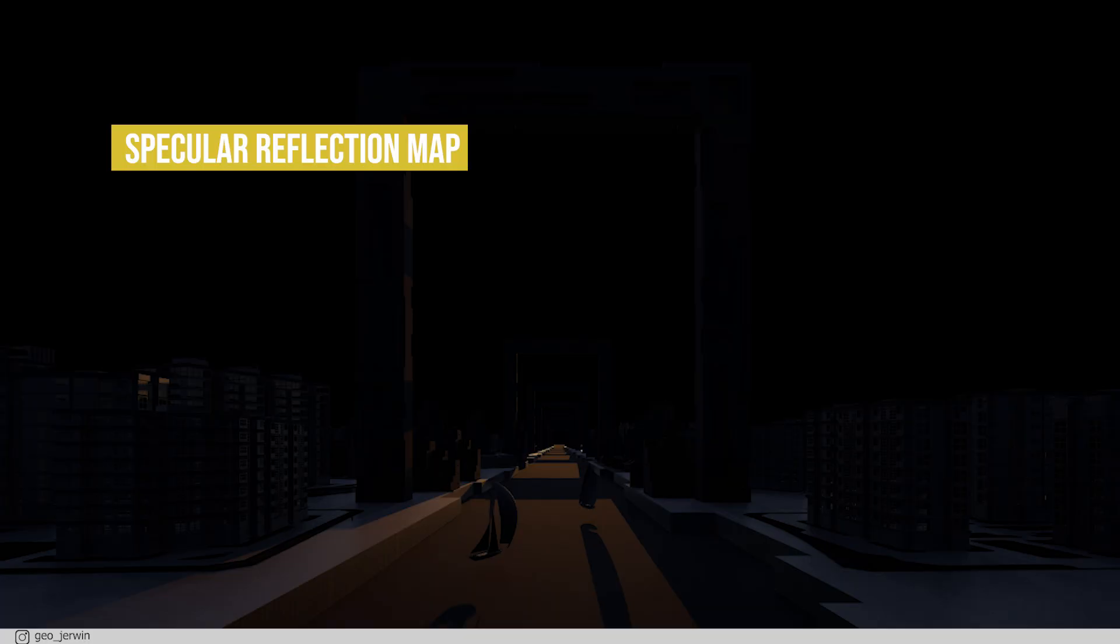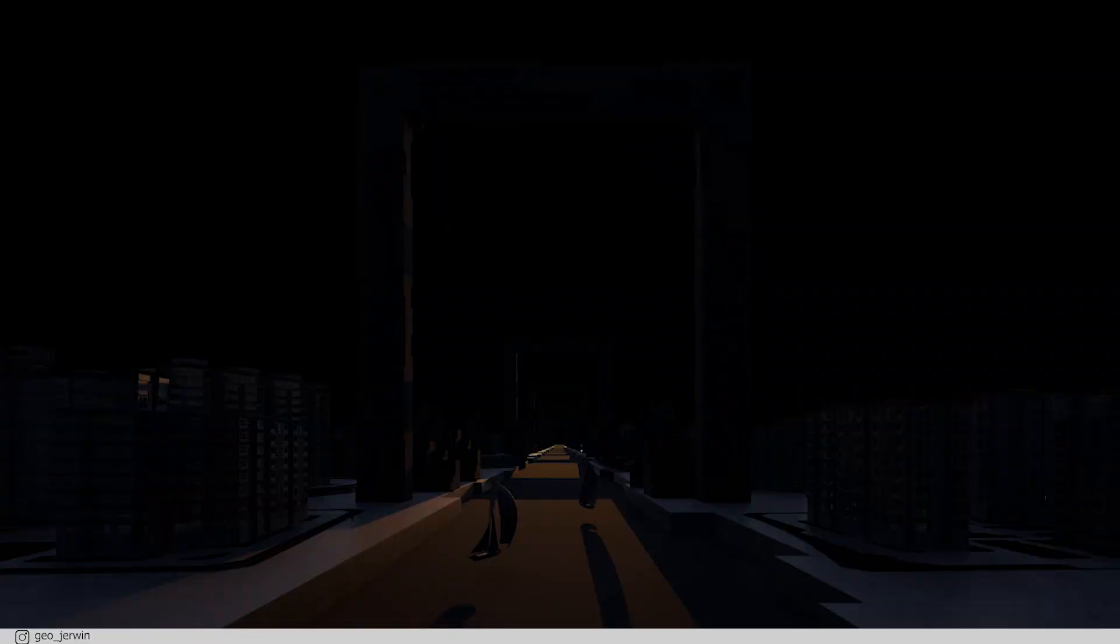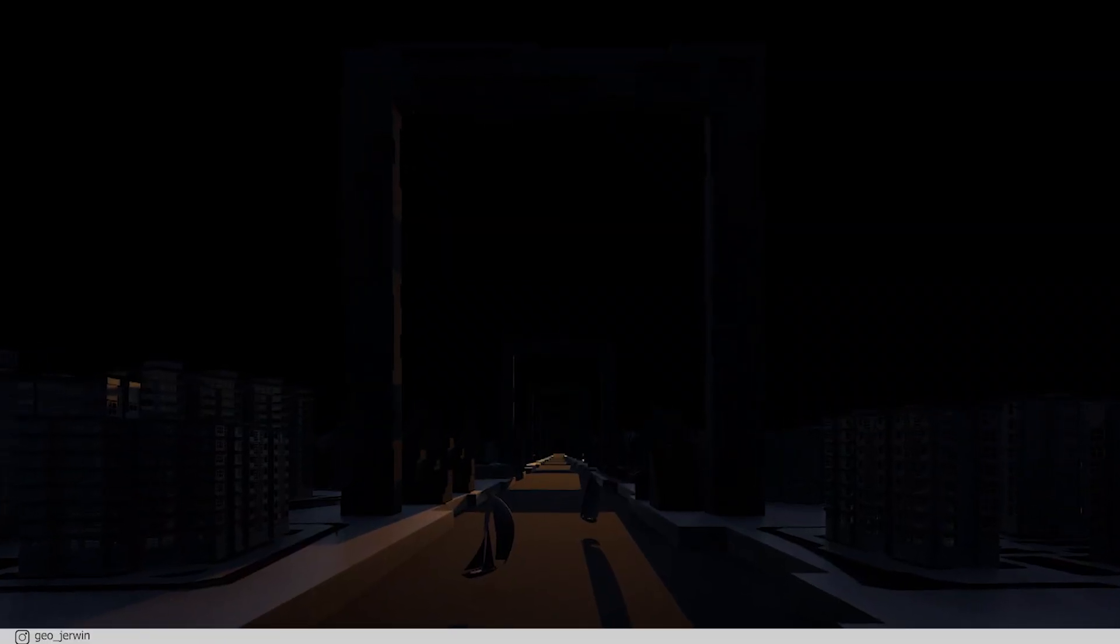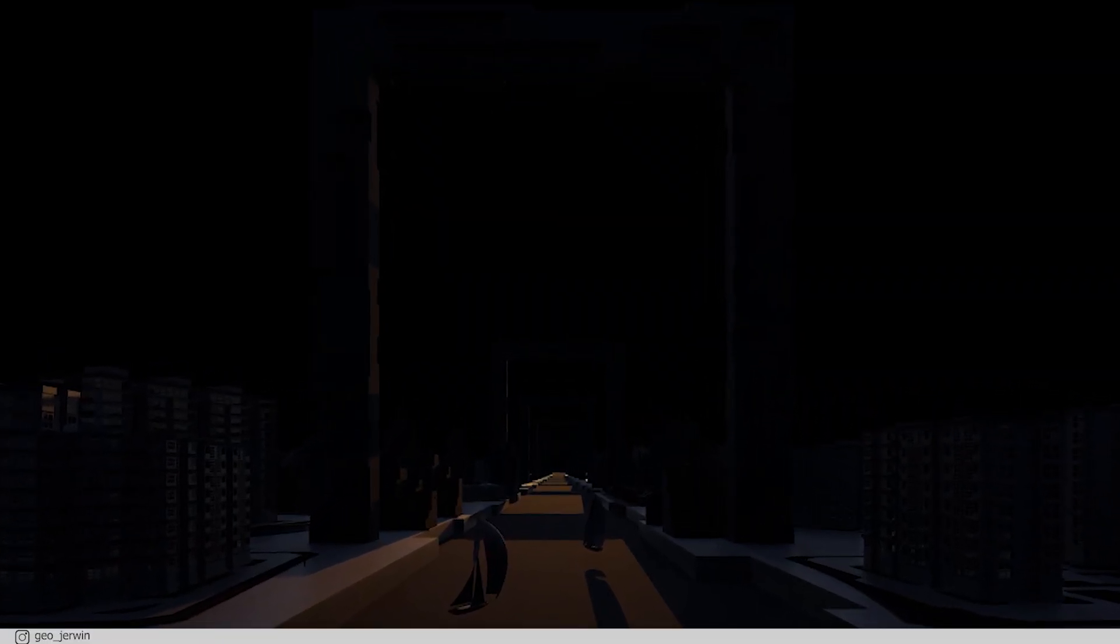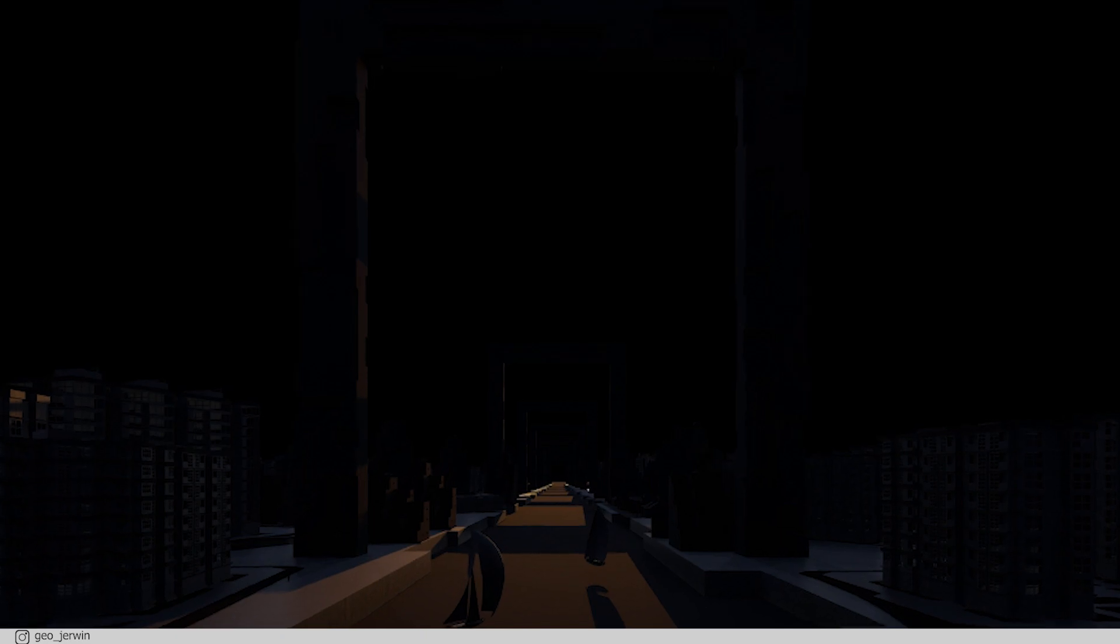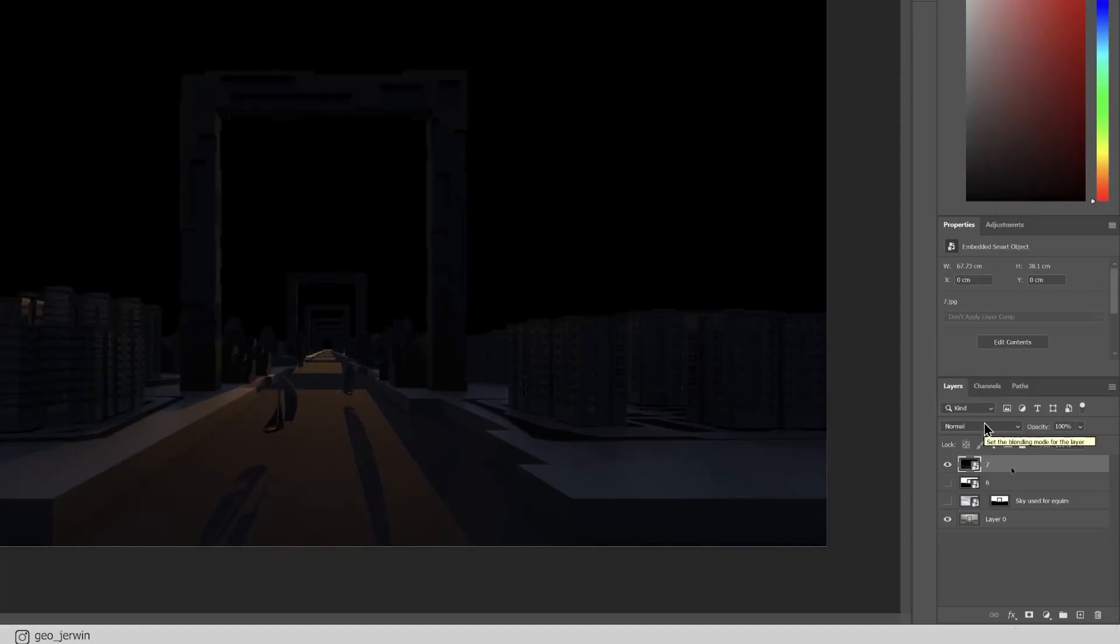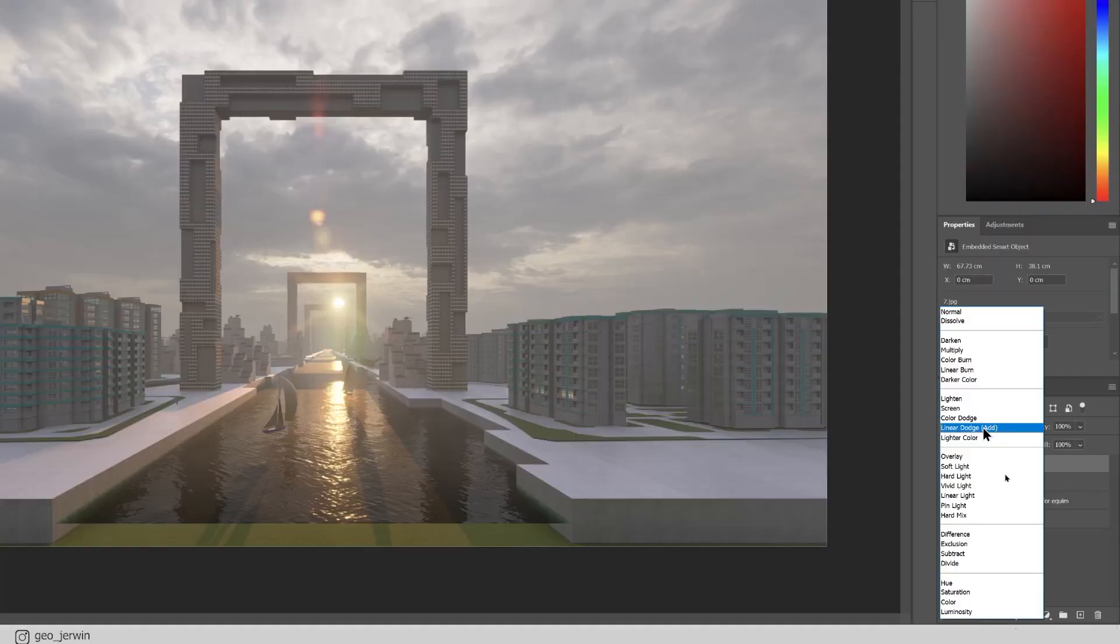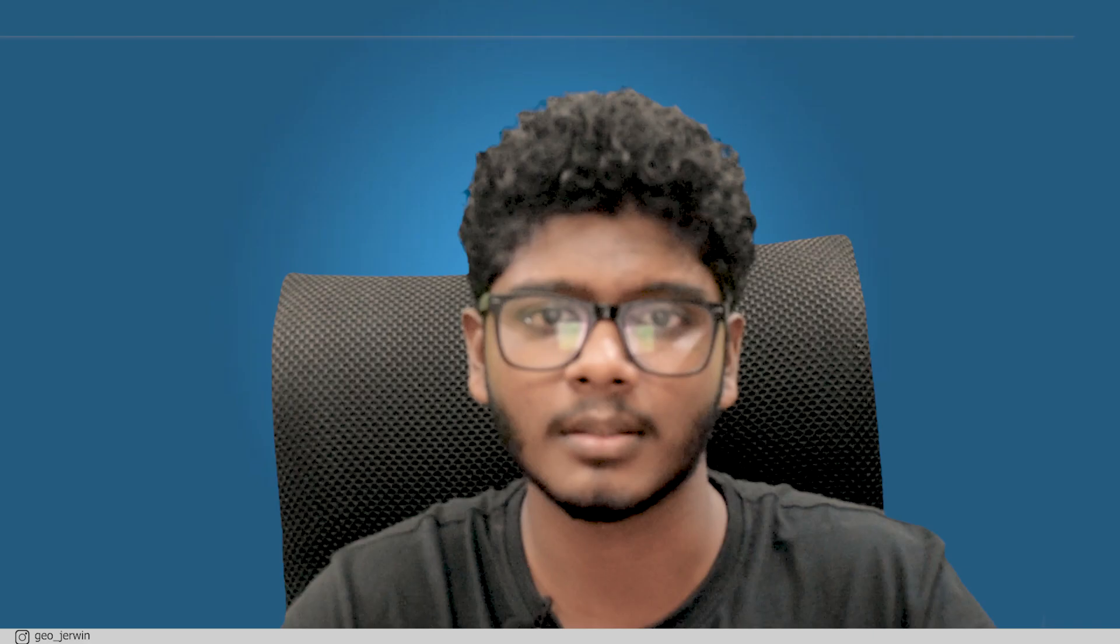Now let's see what specular reflection is. This one is basically the materials that have reflective properties. So with this, we can play with the intensity of reflections in a material.